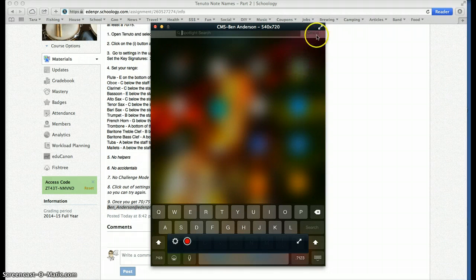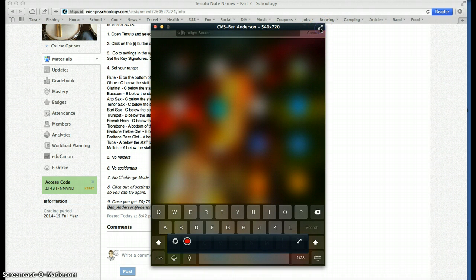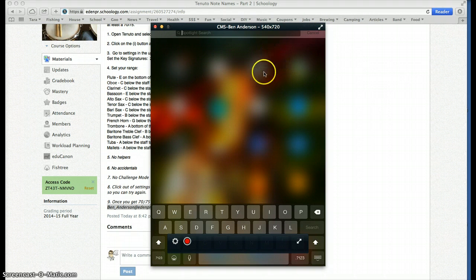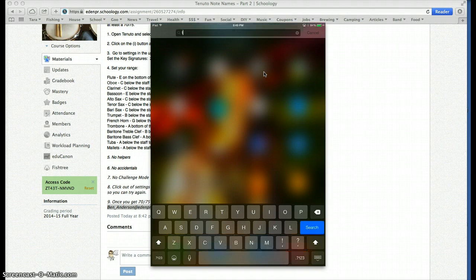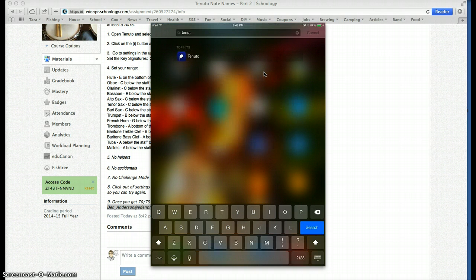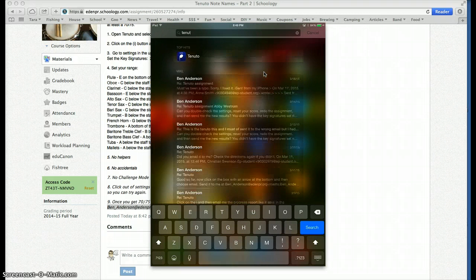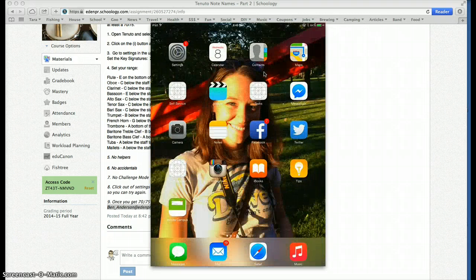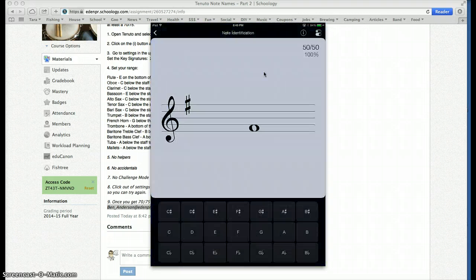So you should be able to do this here if I get it right. I guess it's not going to let me do that. But anyway, you type in Tenuto. Okay, there's my Tenuto app. Open up the Tenuto app.